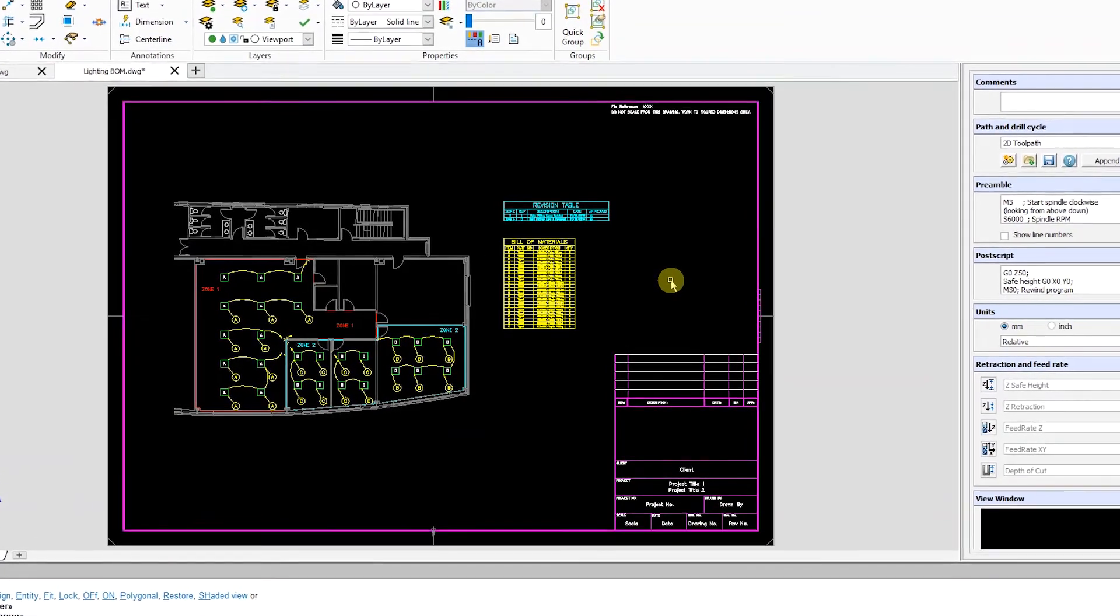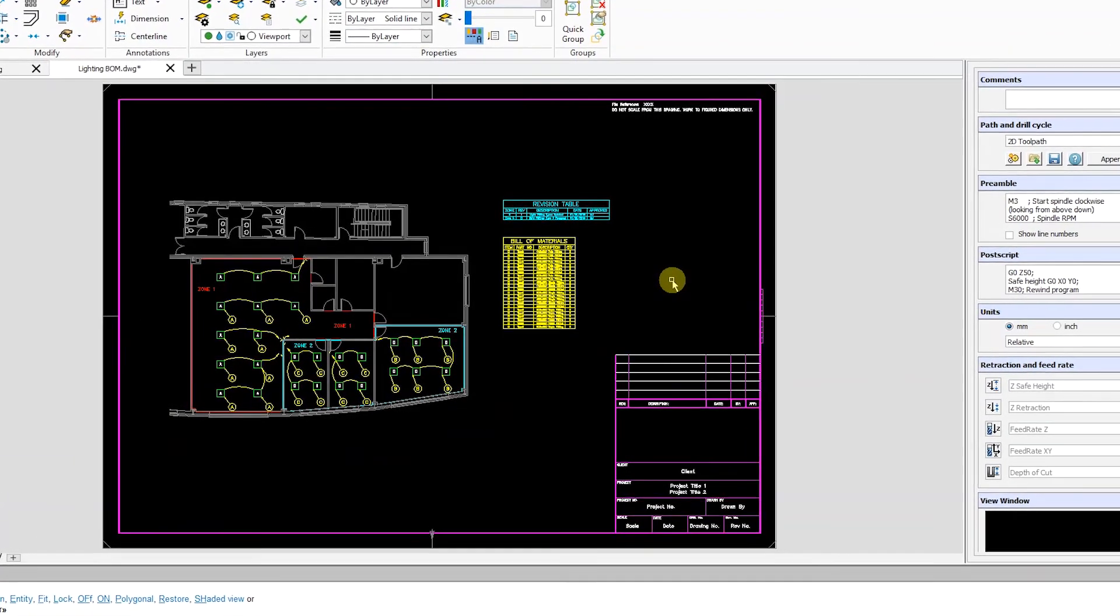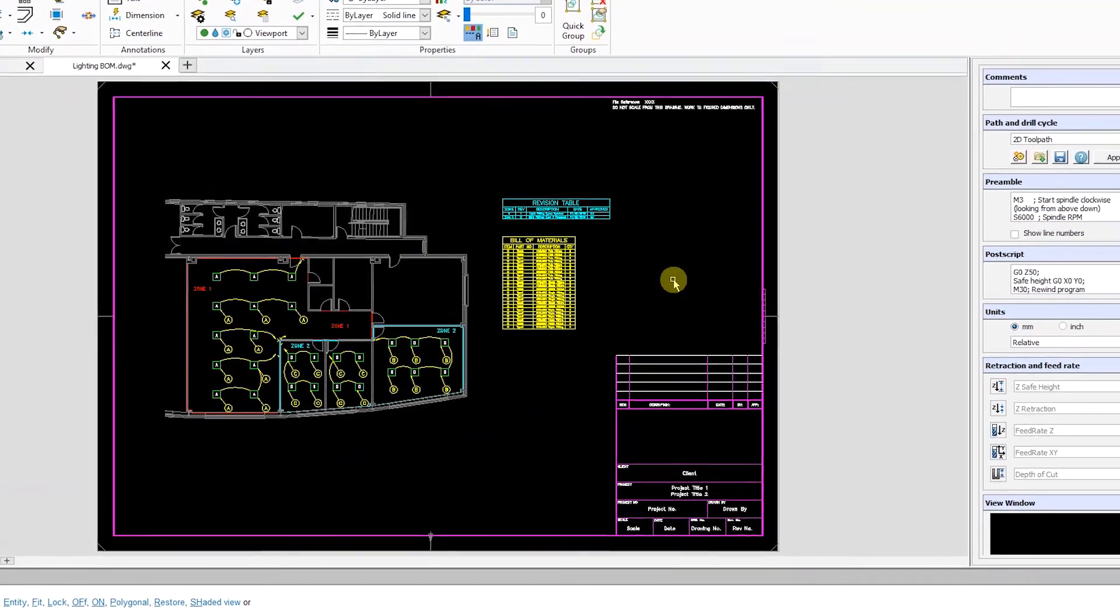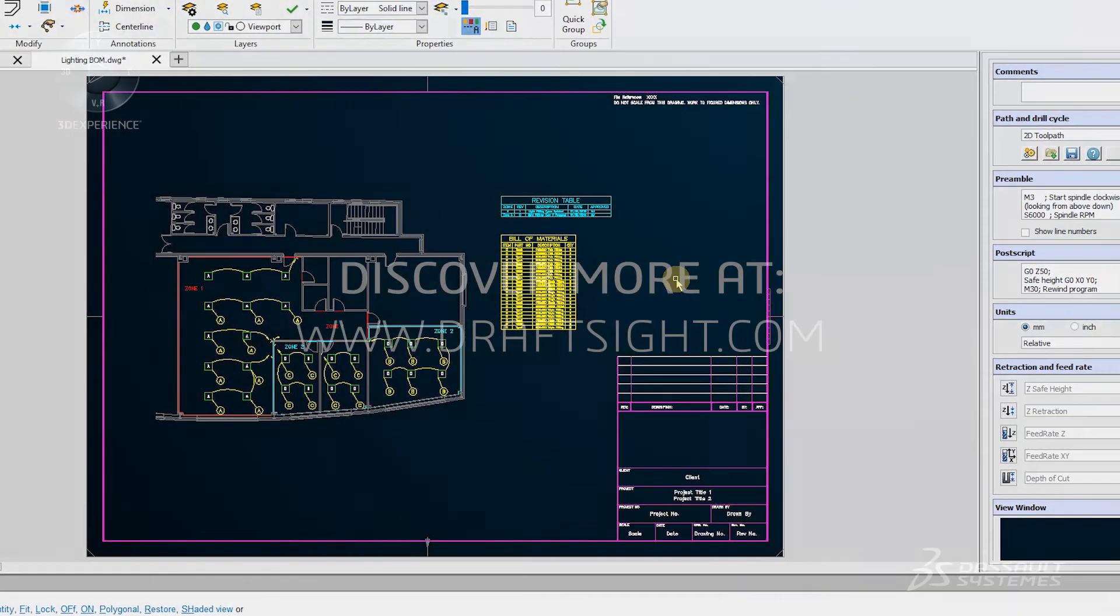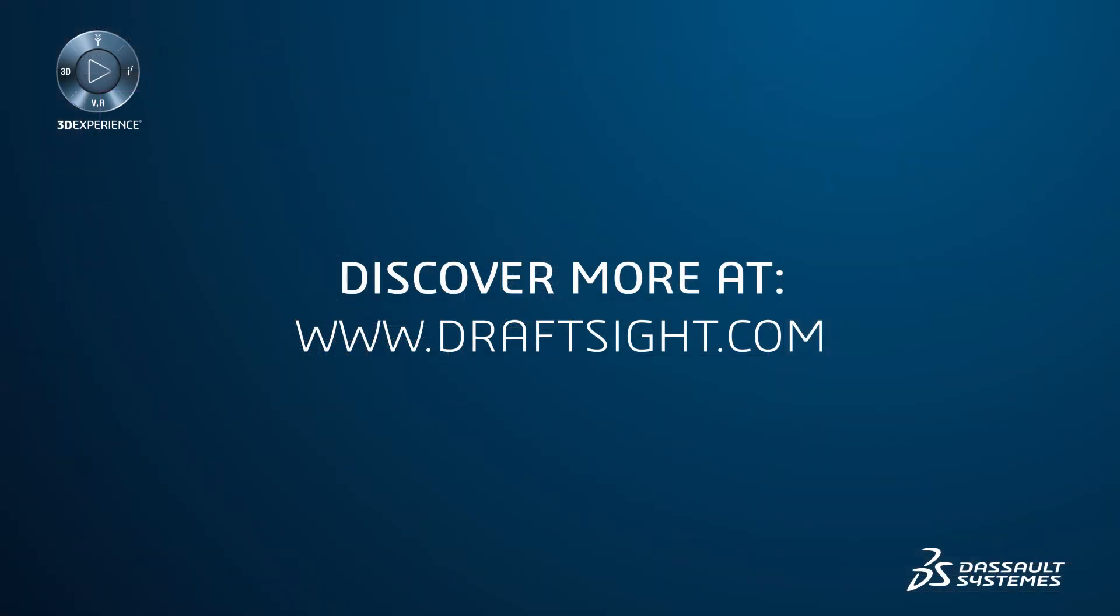To learn more about DraftSight Professional, Premium, Enterprise and Enterprise Plus products, visit DraftSight.com.